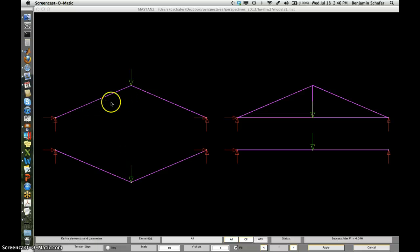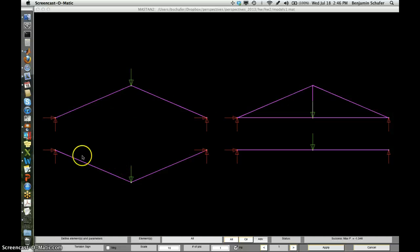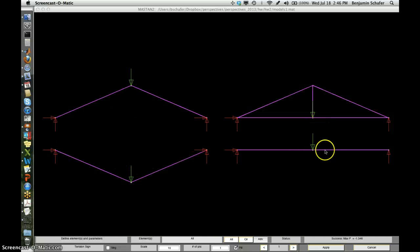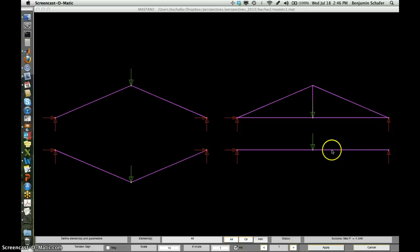This is an arch, a simple arch structure, a simple cable structure, a truss structure here in the upper right, and a little beam.